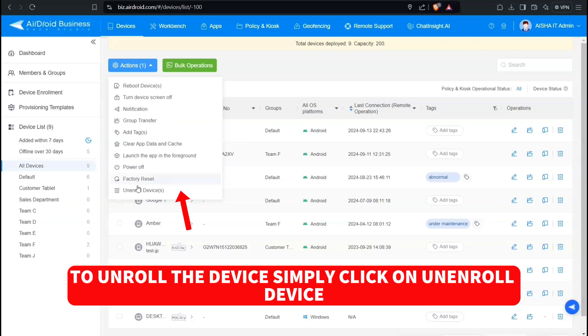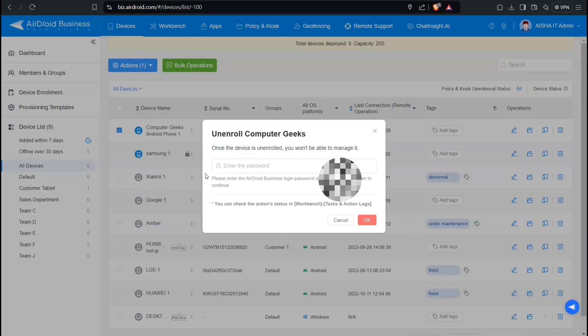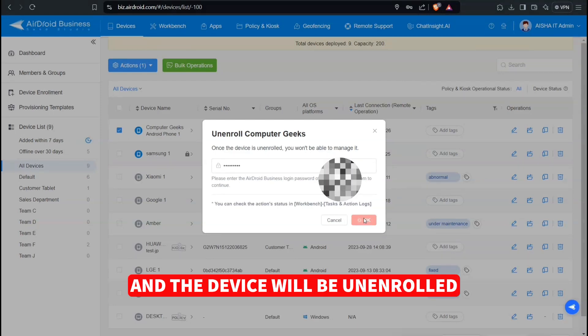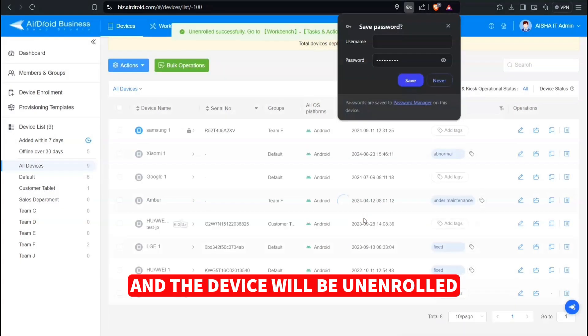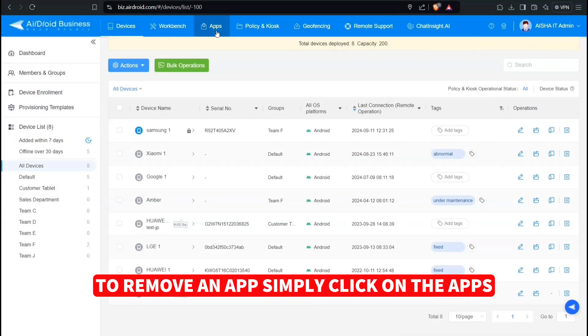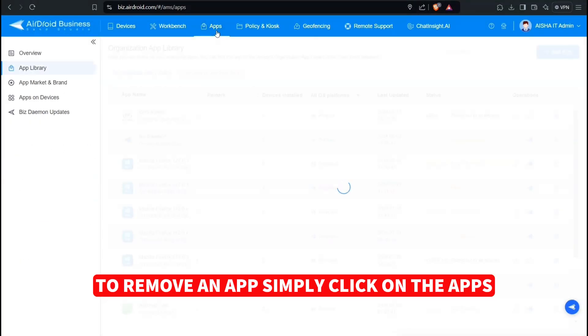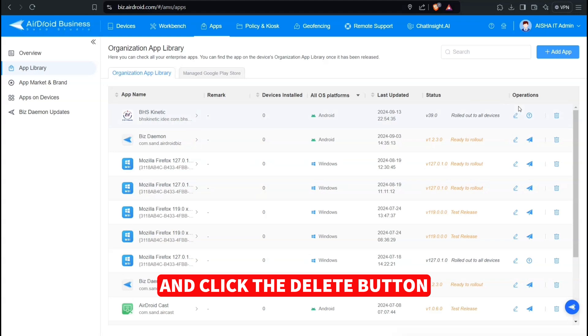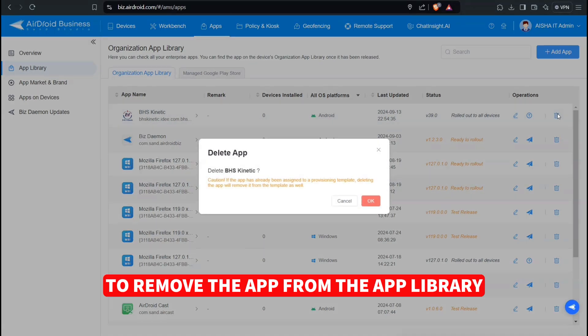To unenroll the device, simply click on Unenroll Device. You would be prompted to enter the password and the device will be unenrolled. To remove an app, simply click on the apps and click the Delete button to remove the app from the app library.